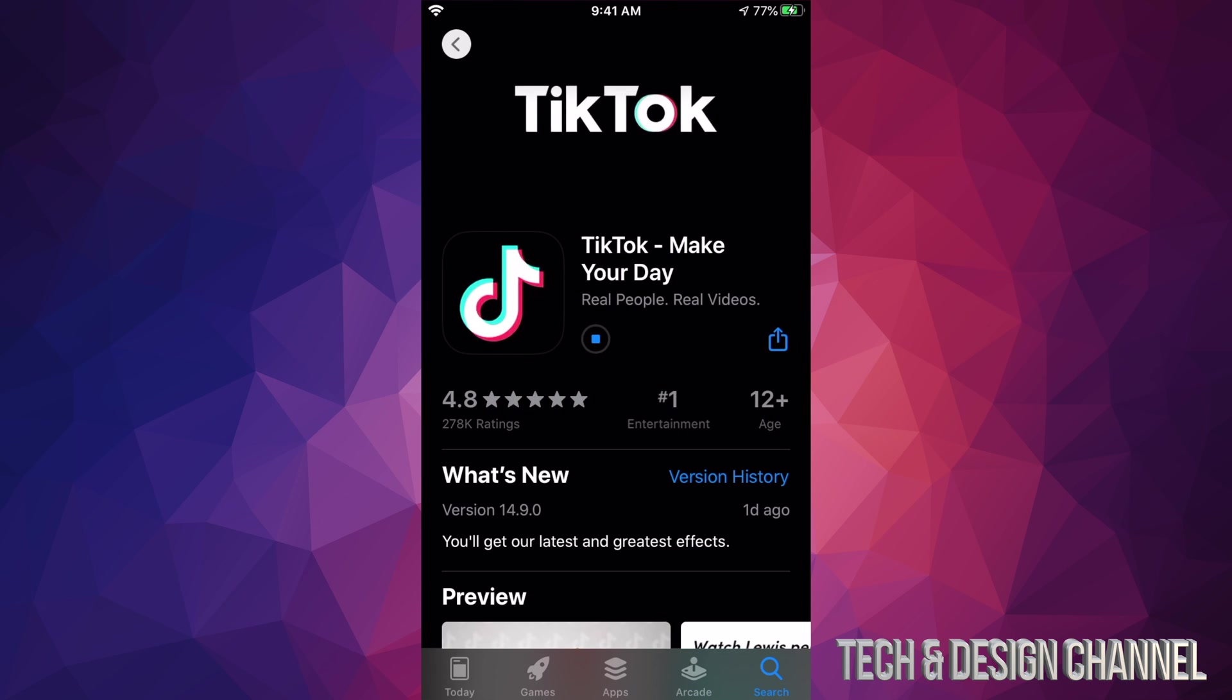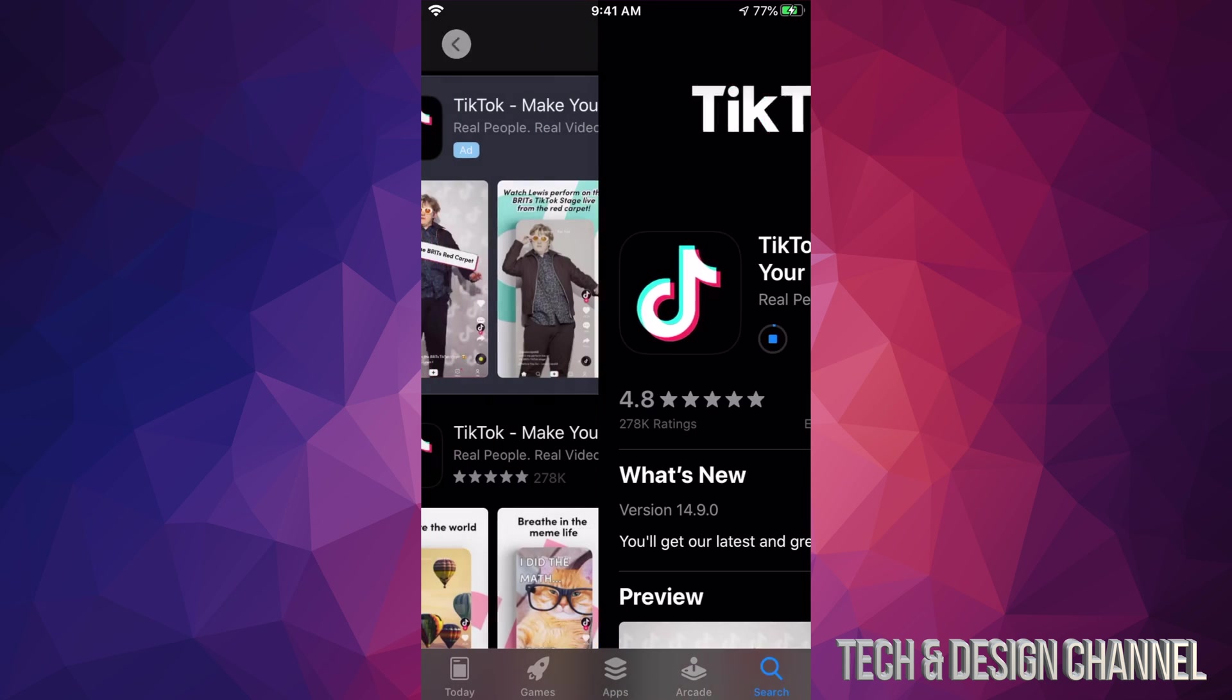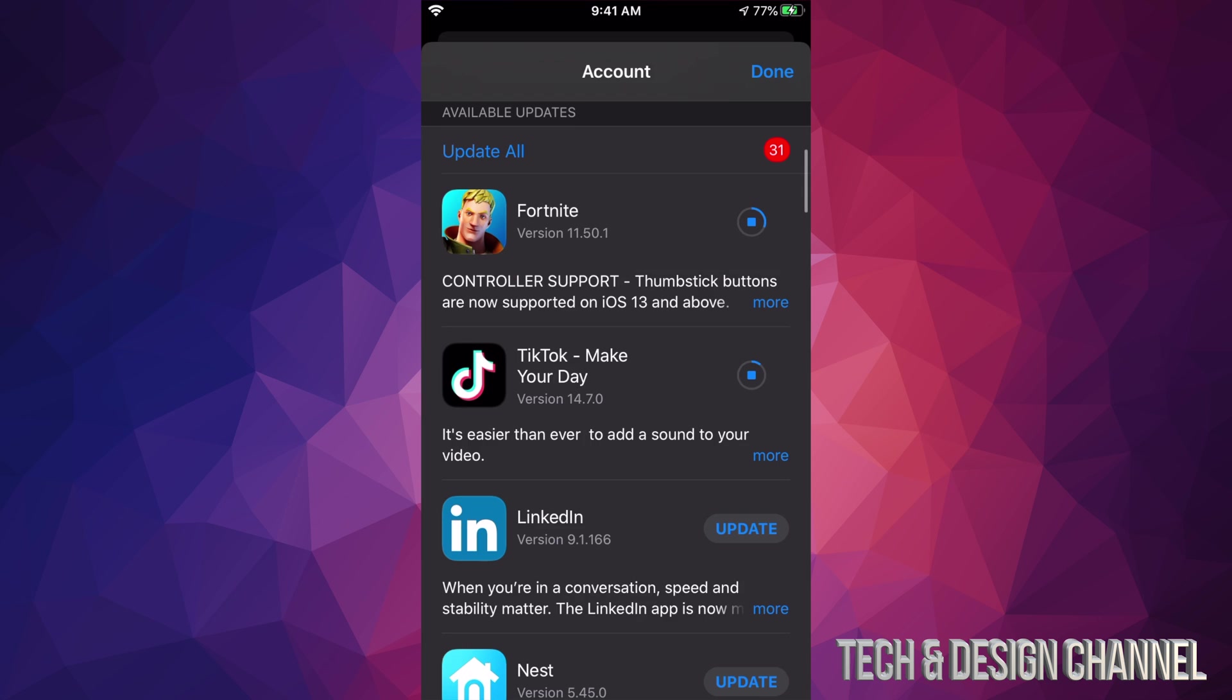So that's another way to update if you don't see an update for that particular app. We're going to go back and we're going to go into this screen once again.